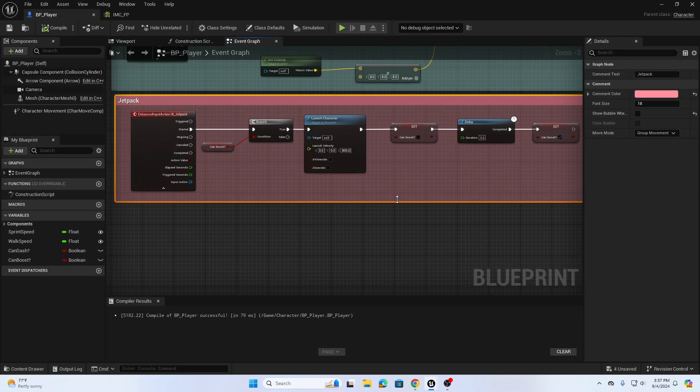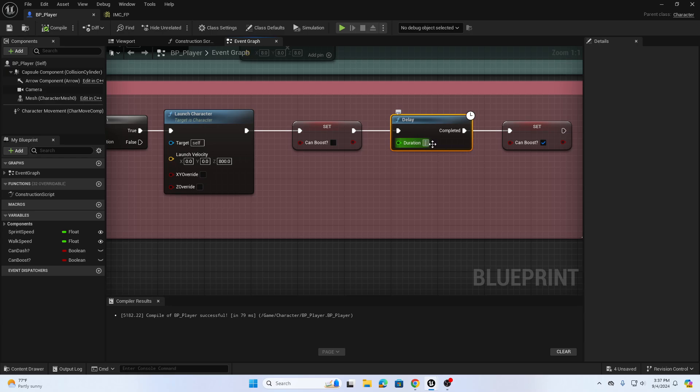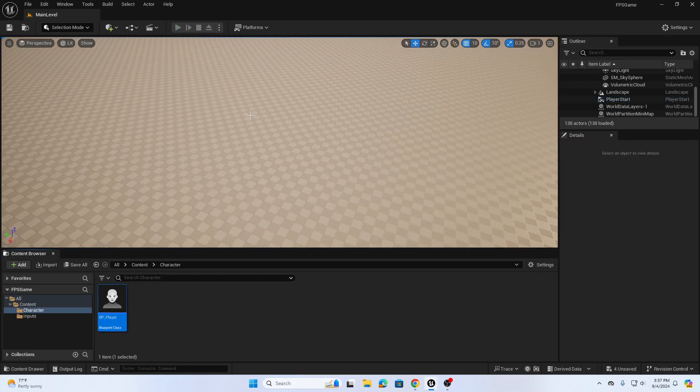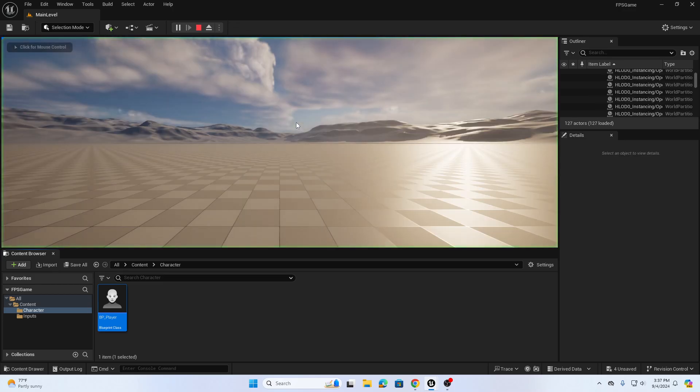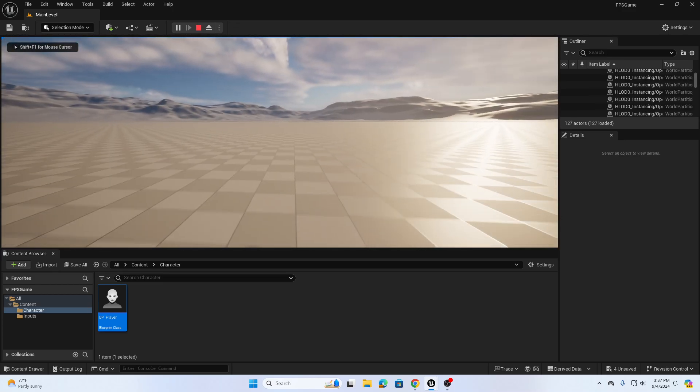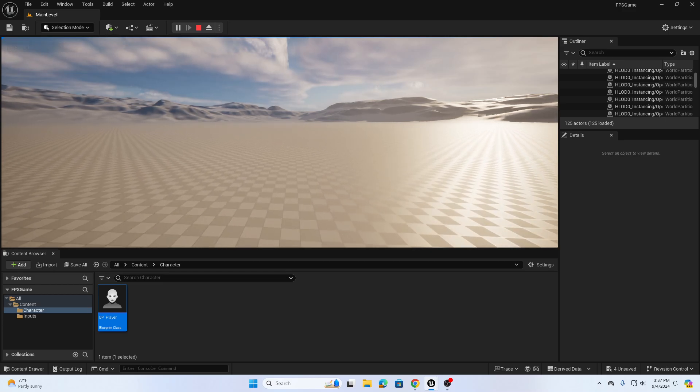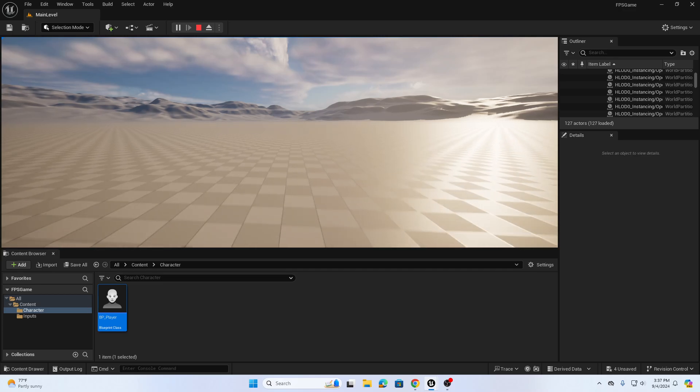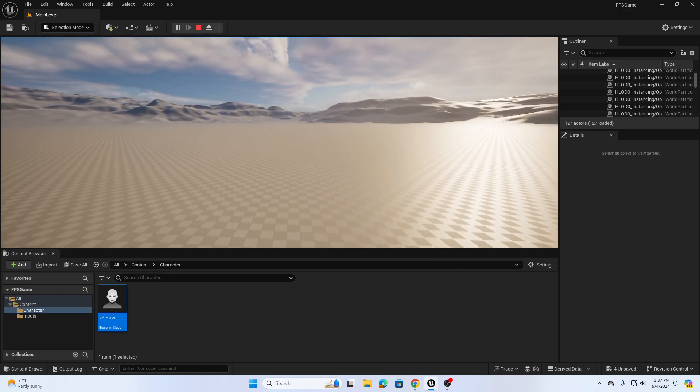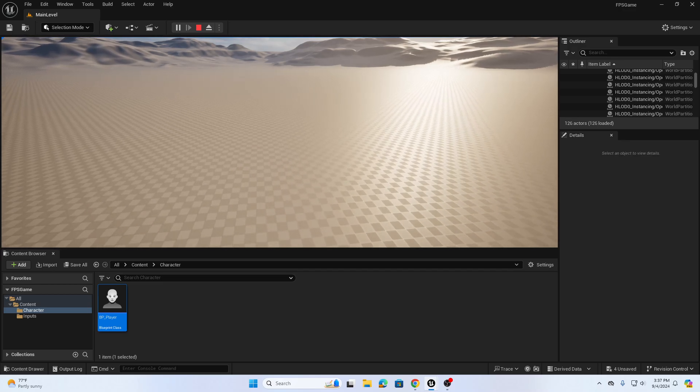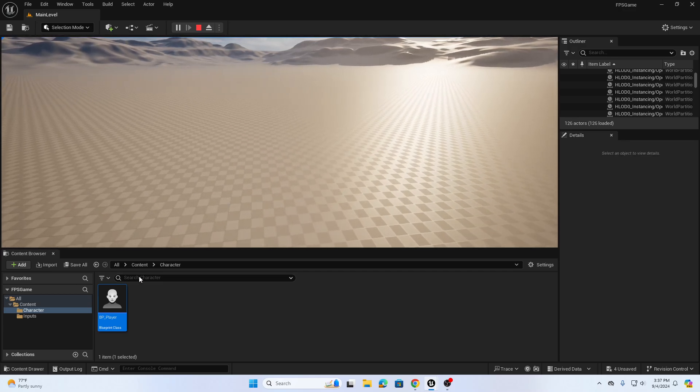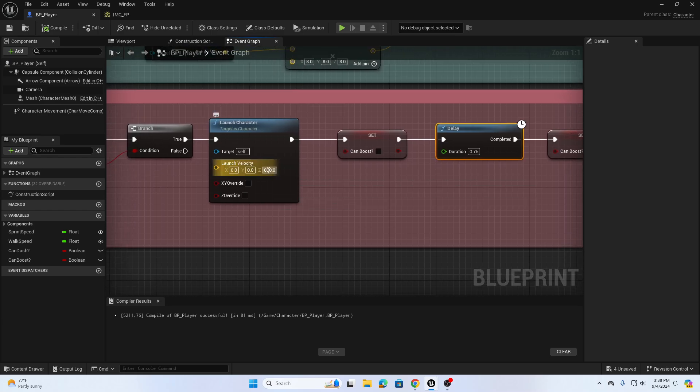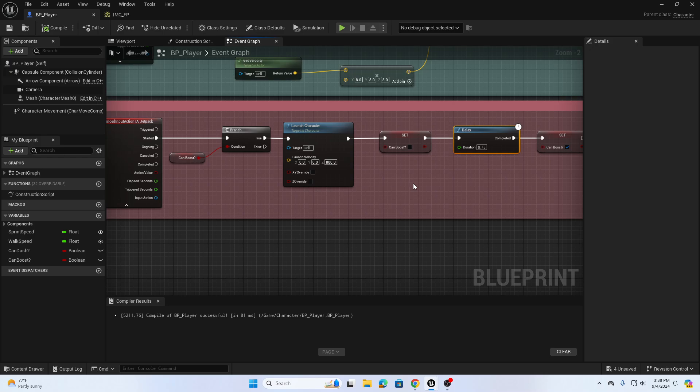I can go back into that character blueprint and increase this delay maybe point seven five if you don't want the character to continuously fly in the air if they spam click that Q button for jetpack. Let's try point seven five. Even if I am spam clicking Q I can't get too high. So we can play around and finesse those values. We can finesse how high we're jumping with the launch velocity and how long we're waiting before we can boost or jetpack again. So to wrap up this video on how to create a jetpack or boost ability.